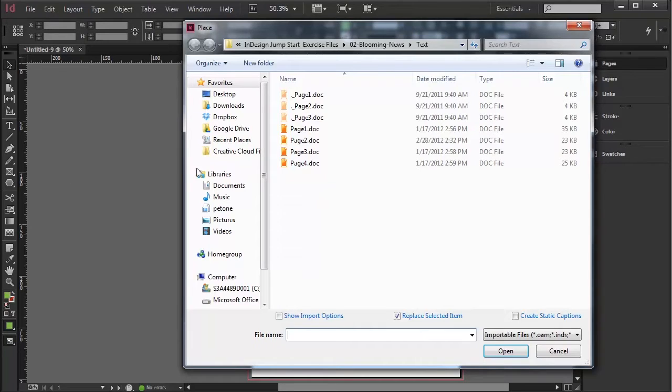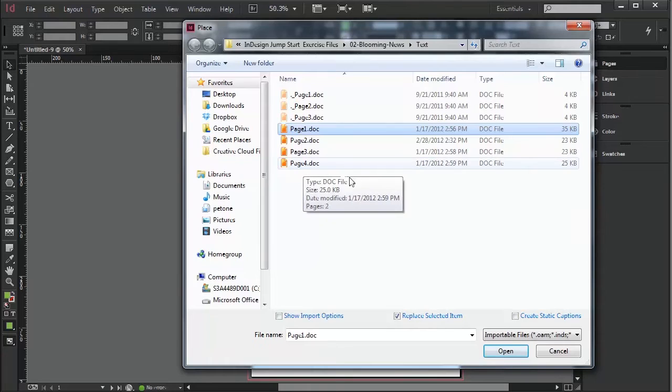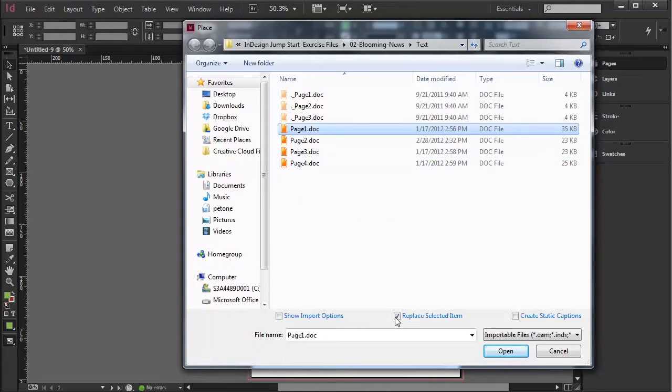Now, I've got some text here. I'll just import one document at the moment. I could always hold down Shift to import all four.